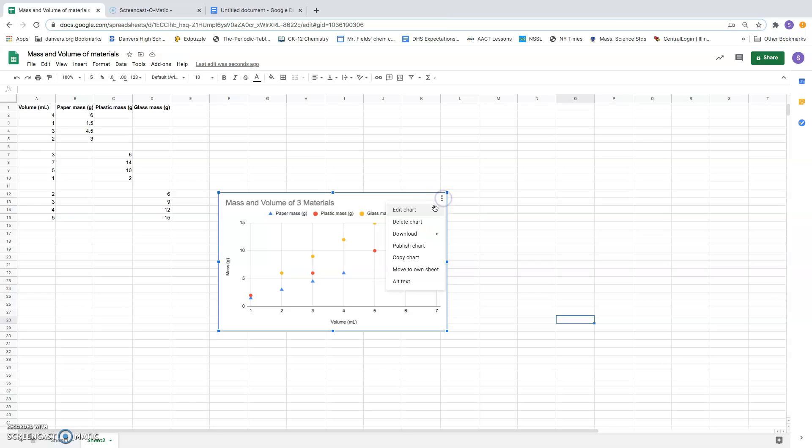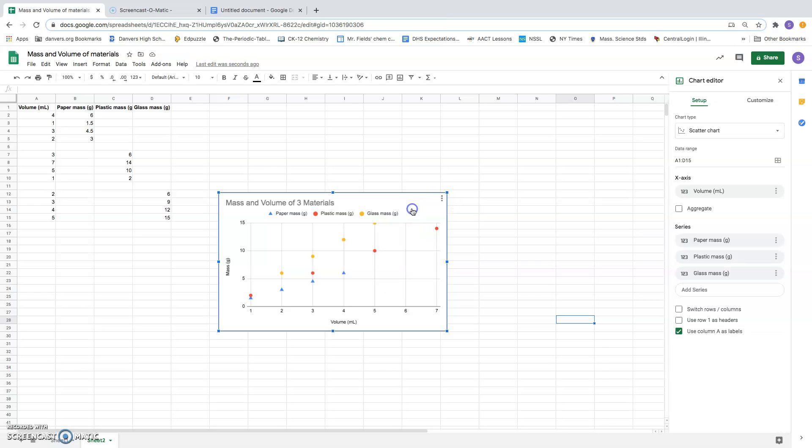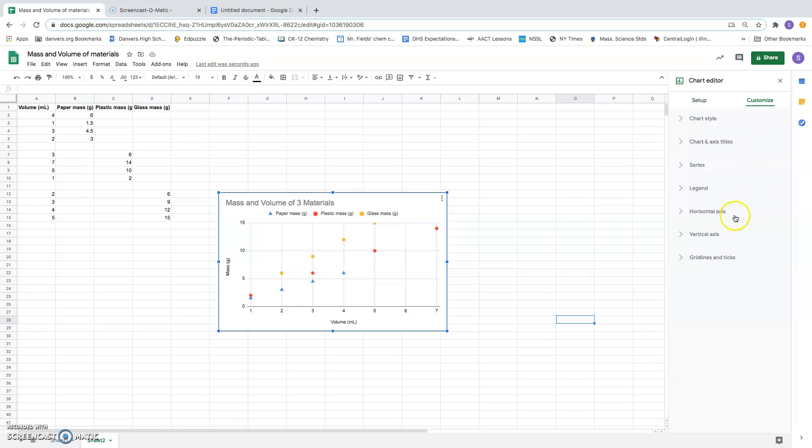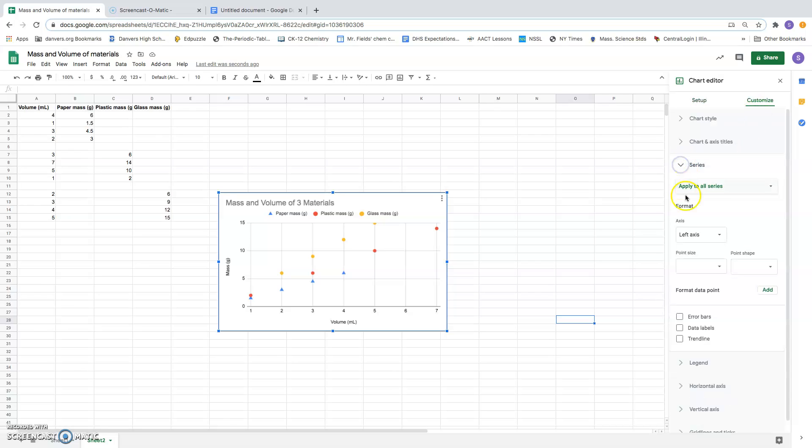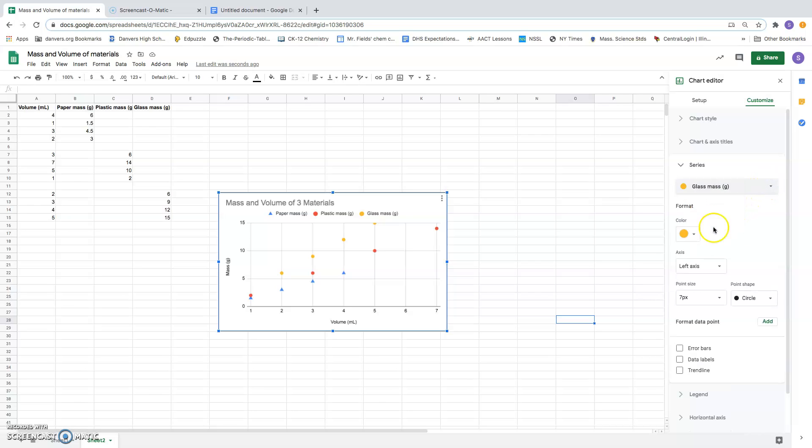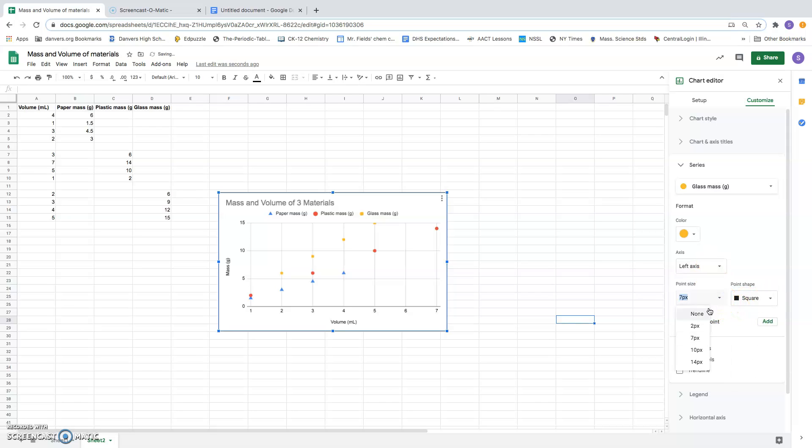I've accidentally clicked off the editing. I can go back to editing. I was customizing, I'm working on the series. Now I'm also going to change the shape of the points for glass. I'm going to make those squares so that they're different from the other two kinds of points, and I'm going to make those squares a little bigger. So now I have color and shape.